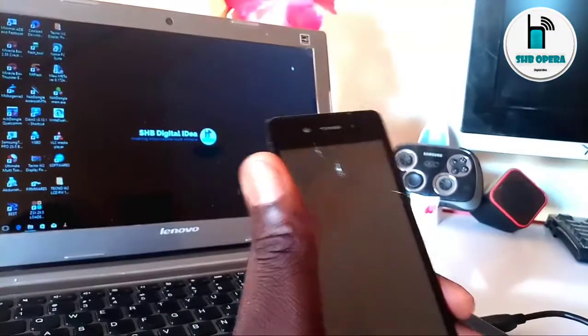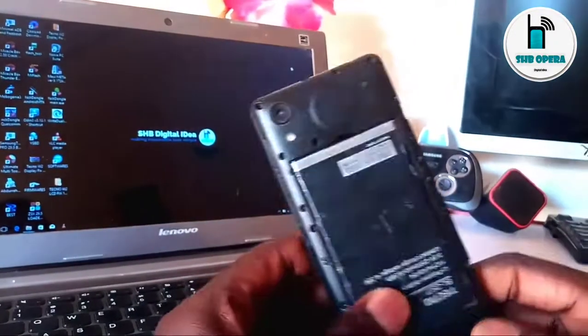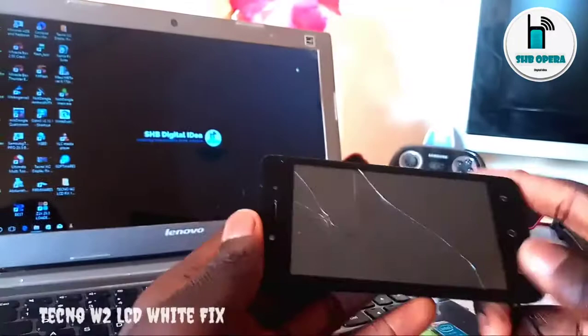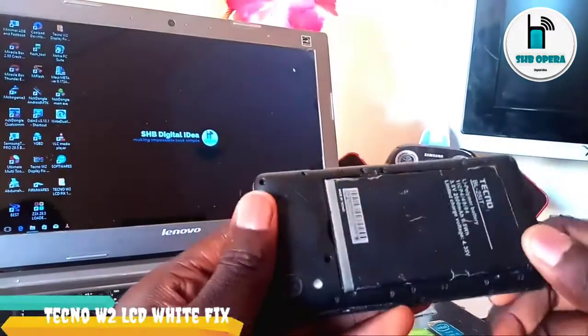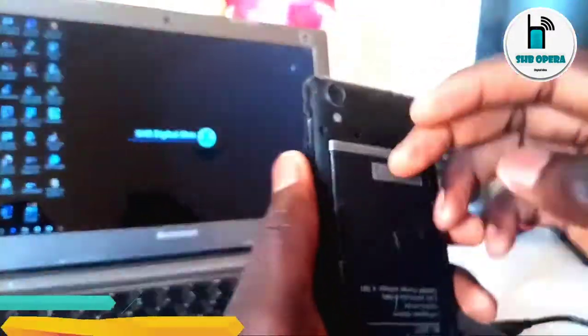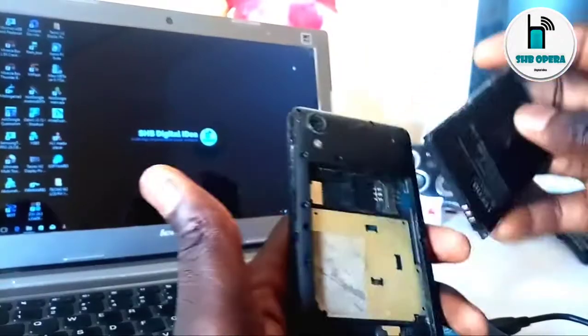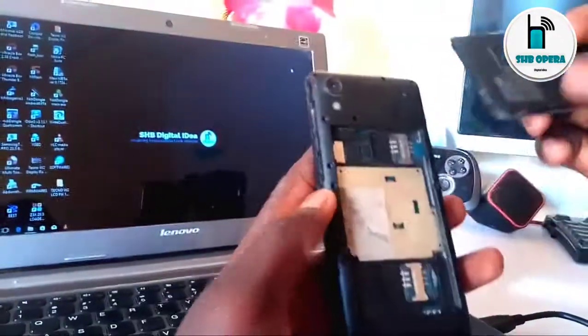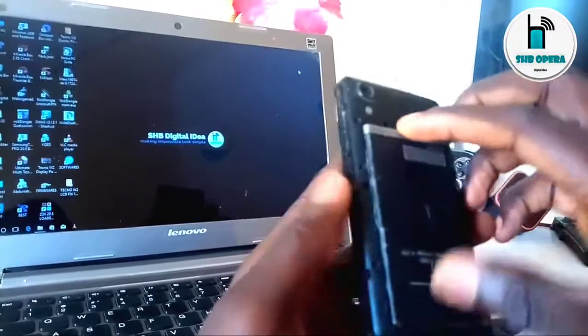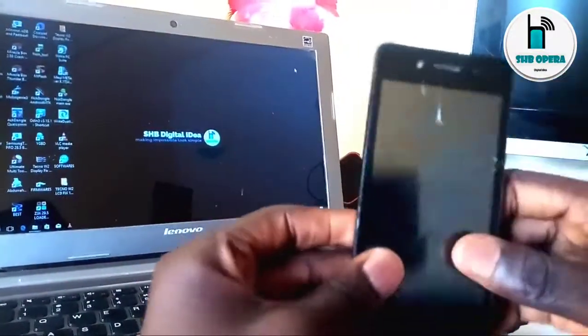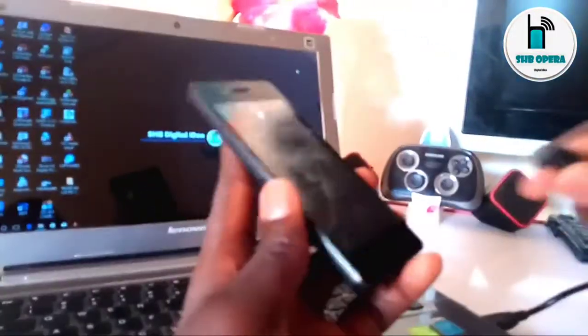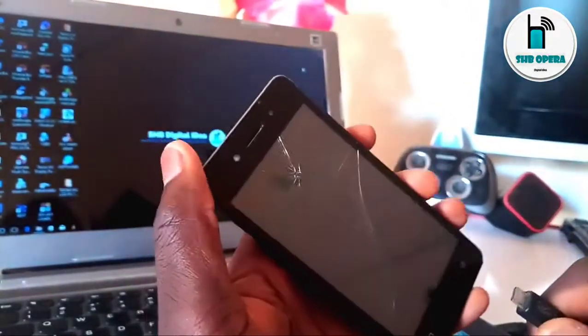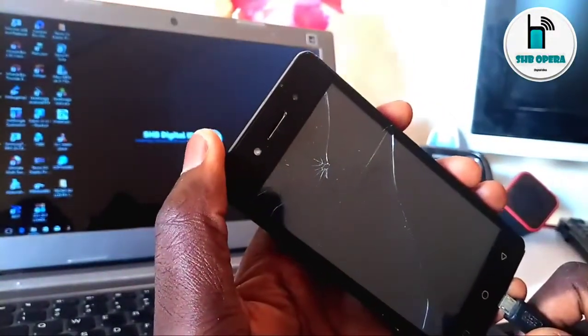Hello guys, today we are going to talk about how to fix Techno W2 LCD problem after flashing. This problem is quite familiar to anybody who knows how to do flashing. After a long time we have discovered how to fix this problem. As you can see, we have one phone in this video which has the same problem.